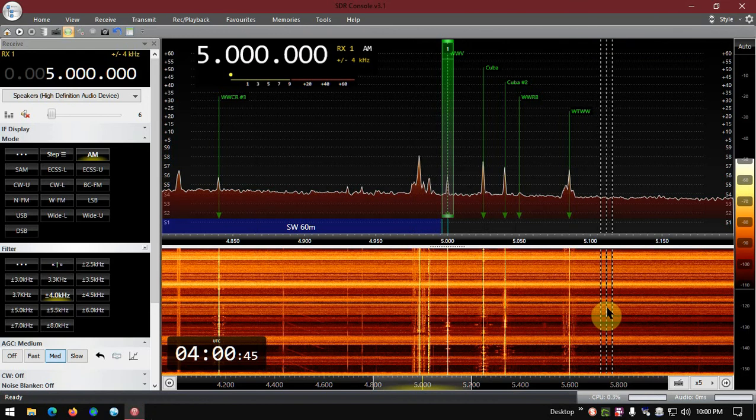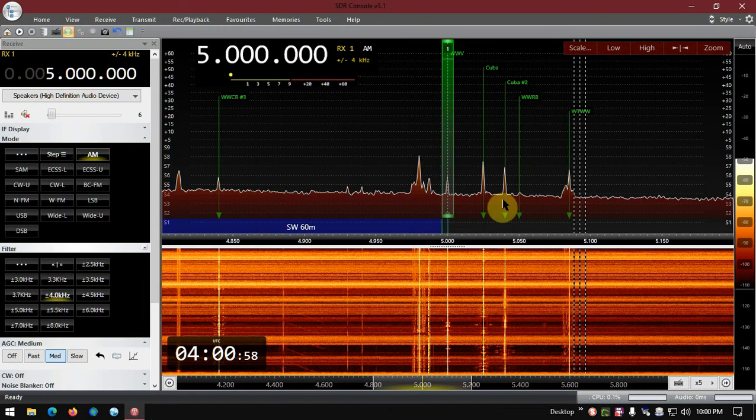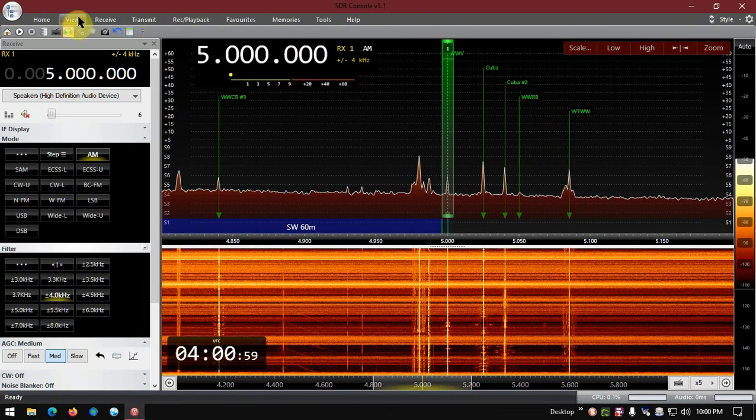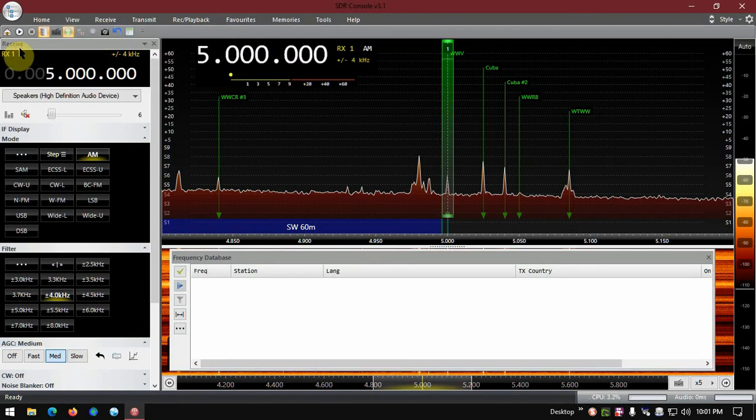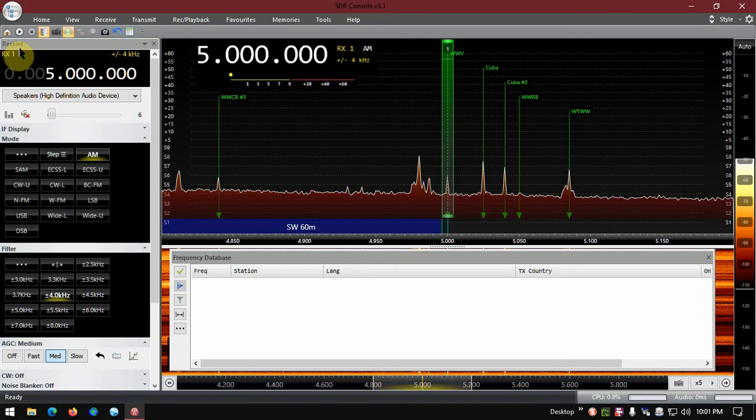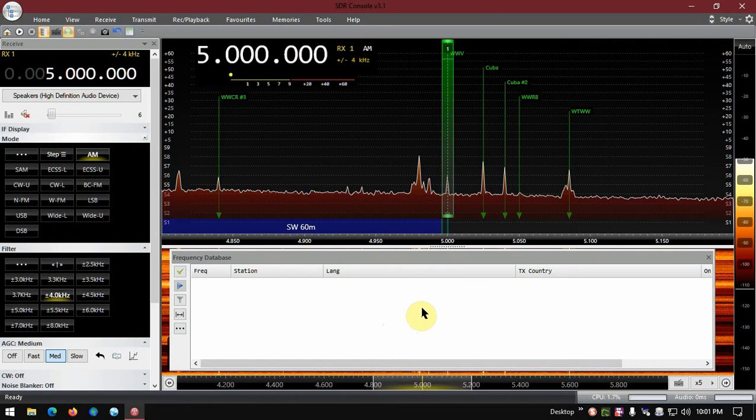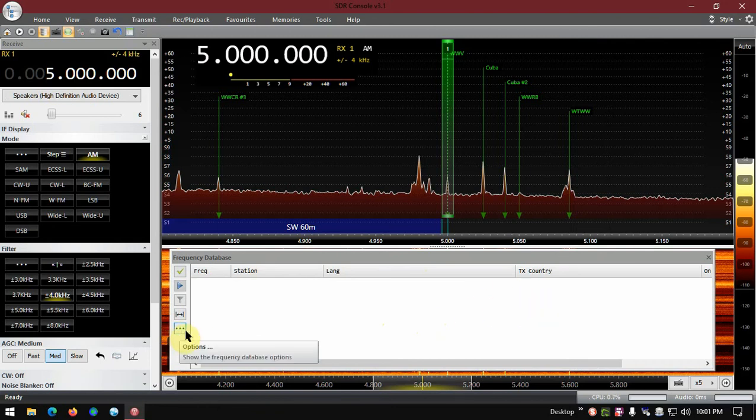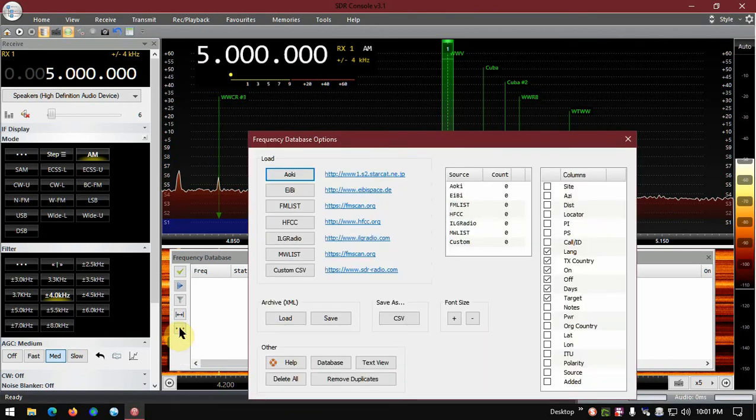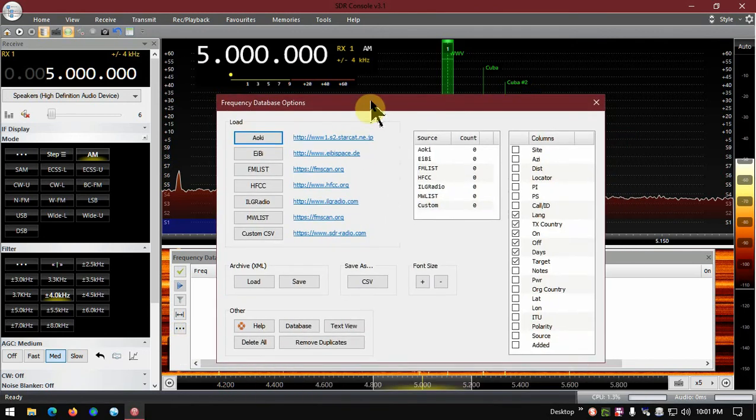Anyway, what we're going to do in the view right here, you can see where it says frequency database. Let's click that. Now if you have an old frequency database in here there'll be stuff here. If not, it'll be blank like this. I deleted my other ones just so you can see how I do this. So once this box is open, you go to these three dots right here, show the frequency database options. You click on that and you'll get this box.